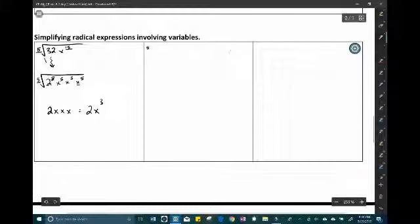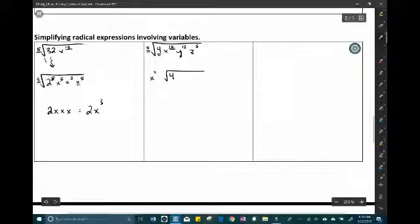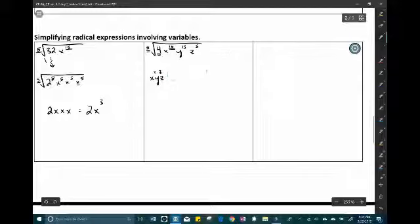Another example: the 5th root of 4x to the 10th, y to the 15th, z to the 5th. We can't take the 5th root of 4, so it stays inside. Divide each exponent by 5: 10 ÷ 5 = 2, so x squared comes out; 15 ÷ 5 = 3, so y cubed comes out; 5 ÷ 5 = 1, so z comes out. The answer is x squared · y cubed · z · 5th root of 4.